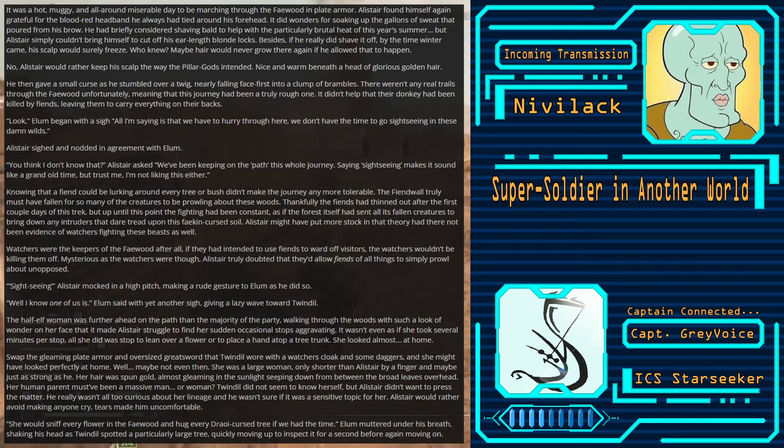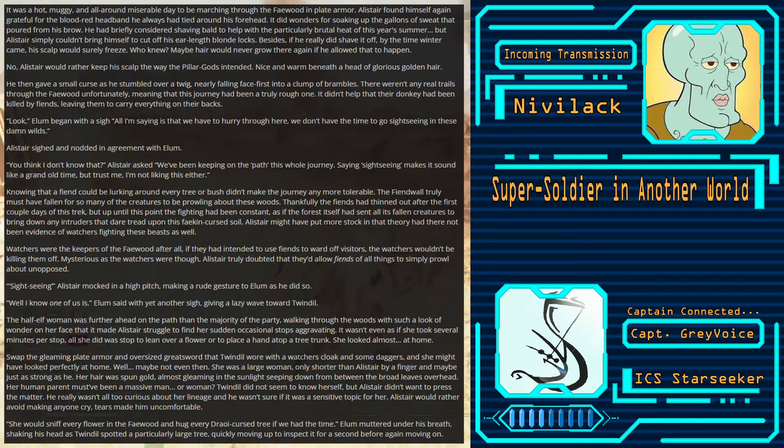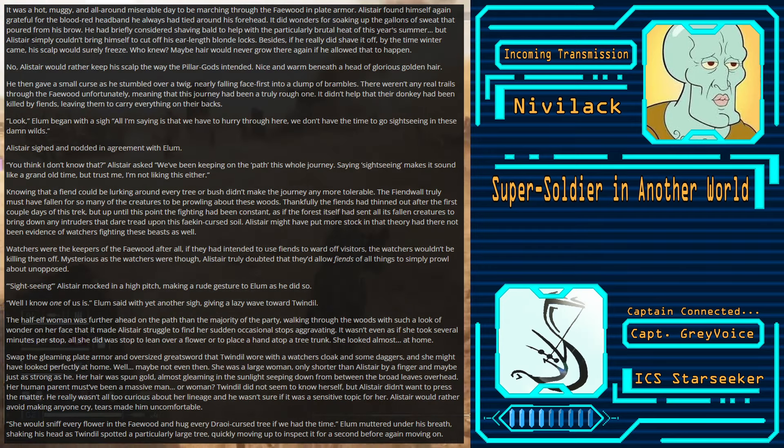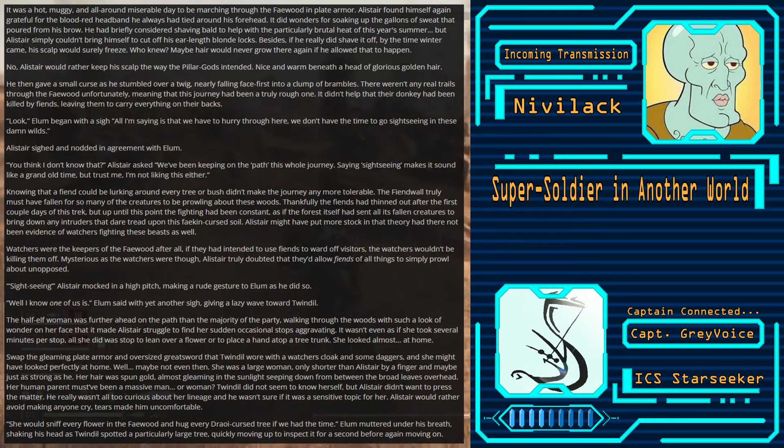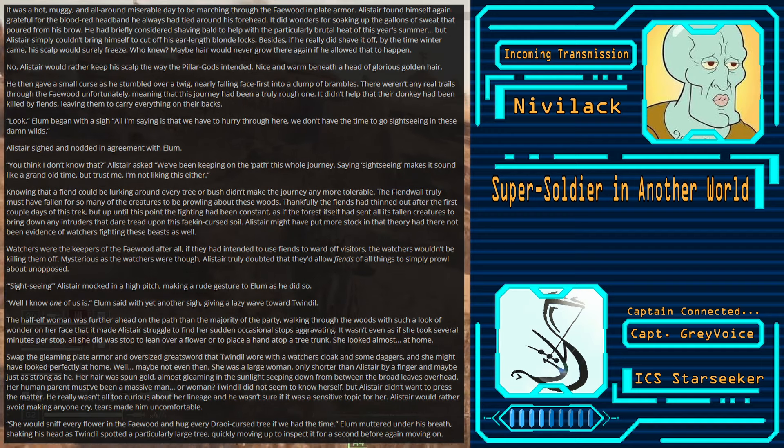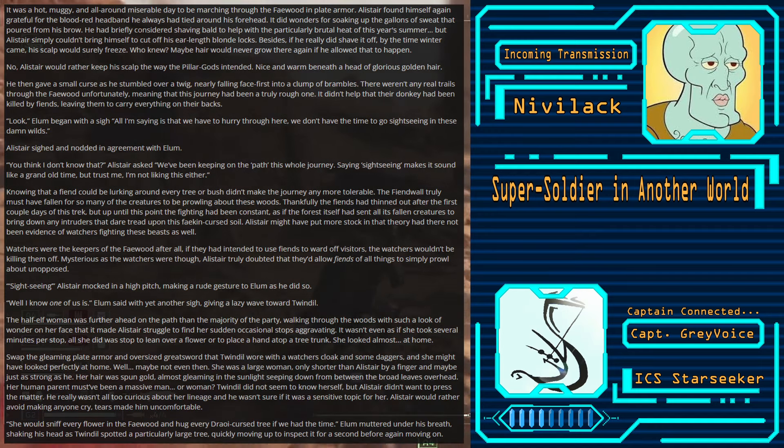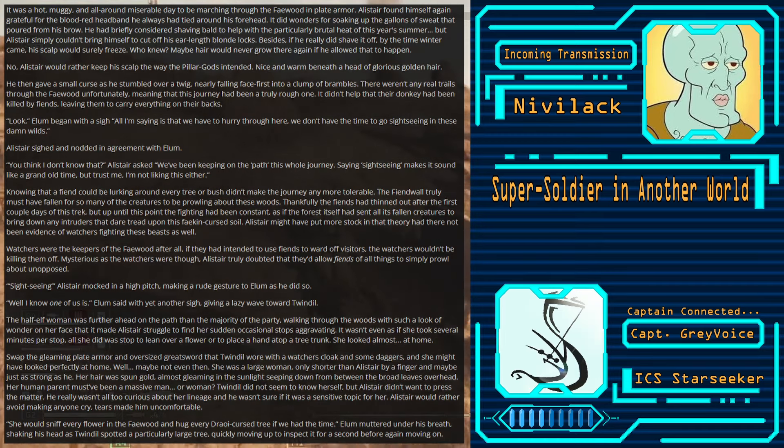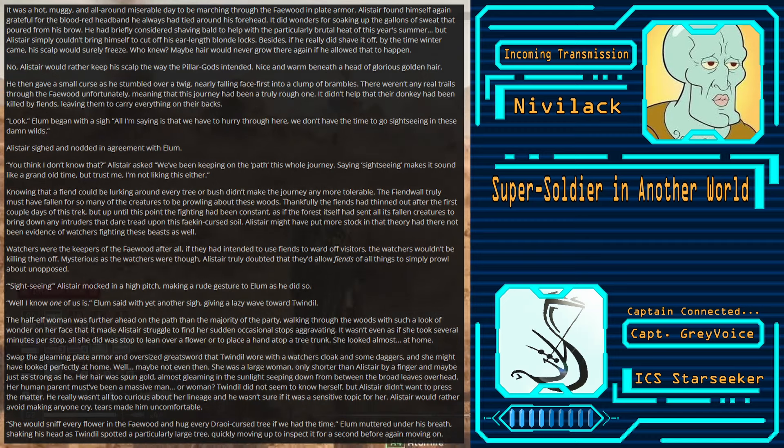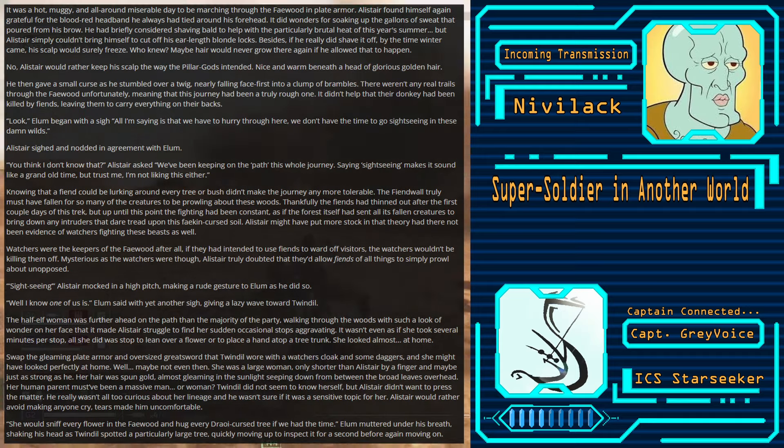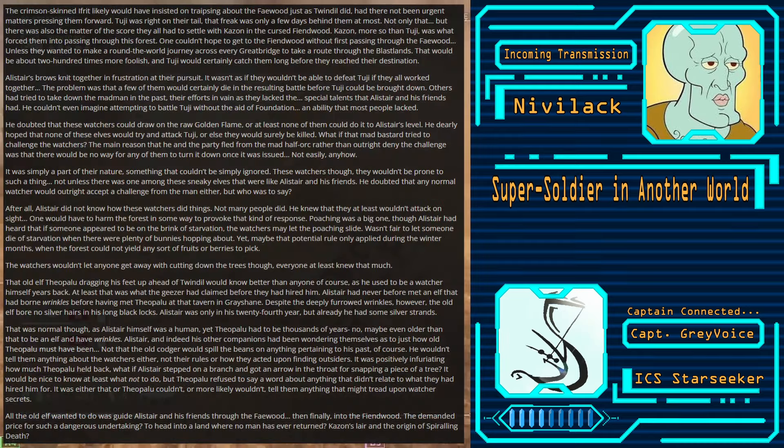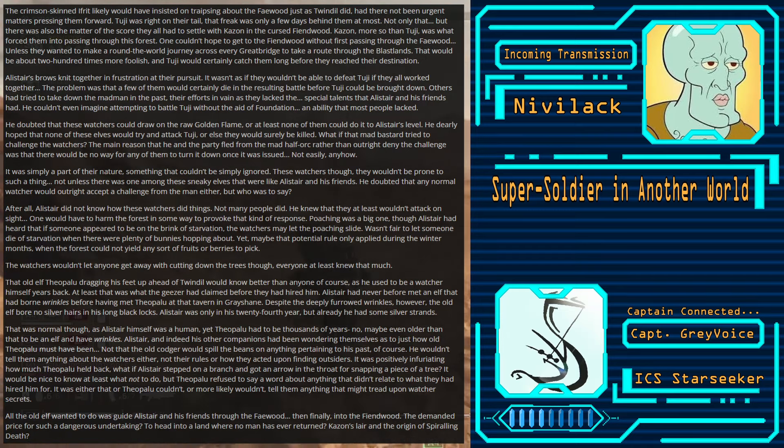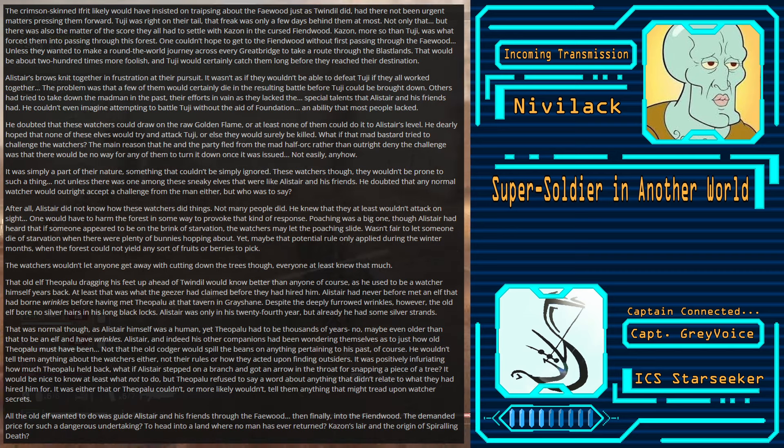Swap the gleaming plate armor and oversized greatsword that Twindle wore with a watcher's cloak and some daggers, and she might have looked perfectly at home. Well, maybe not even then. She was a large woman, only shorter than Alistair by a finger, and maybe just as strong as he. Her hair was spun gold, almost gleaming in the sunlight, seeping down from between the broad leaves overhead. Her human parent must have been a massive man. Or woman? Twindle did not seem to know herself. But Alistair didn't want to press the matter.